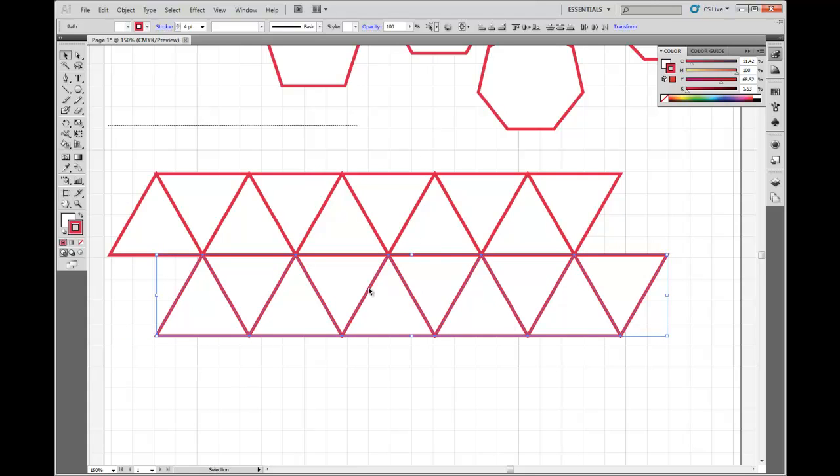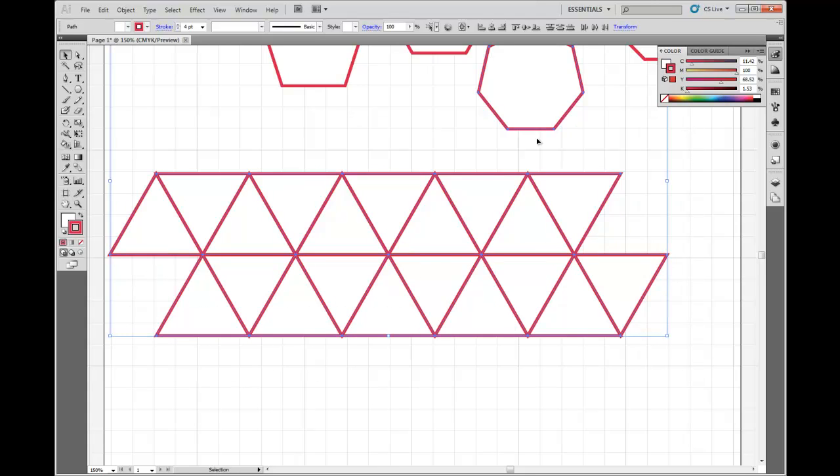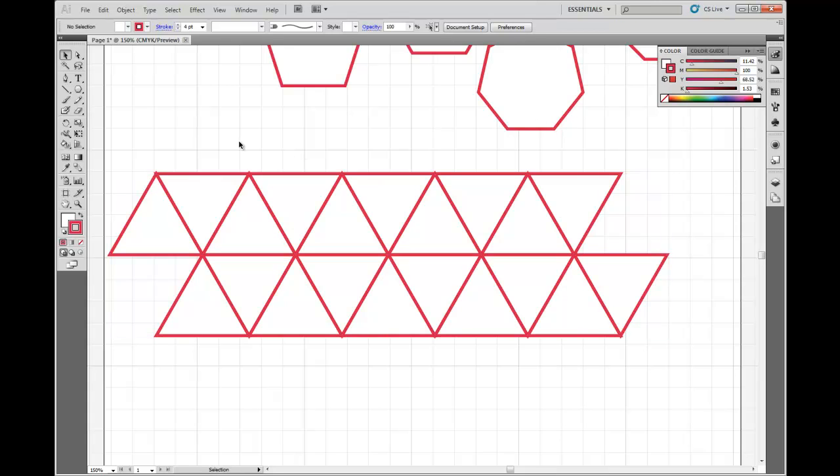Alright, again I'm going to select everything. Oops, I don't want to select that. Oh, just another little tip. If you've accidentally selected something that you don't want, if you hold down the SHIFT button, and click on that shape, it will deselect it. So SHIFT is how we select multiple items.